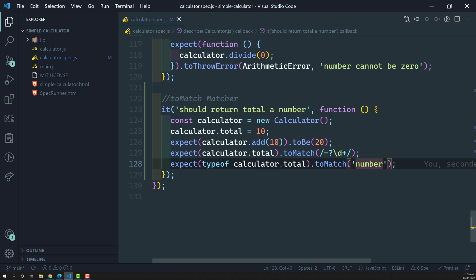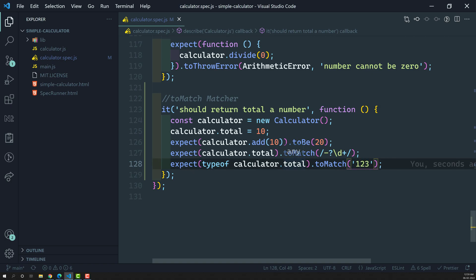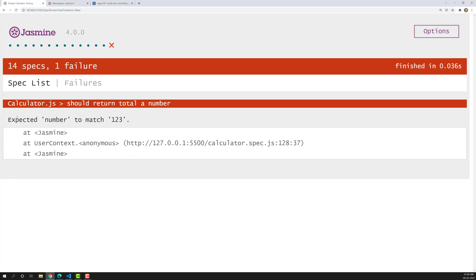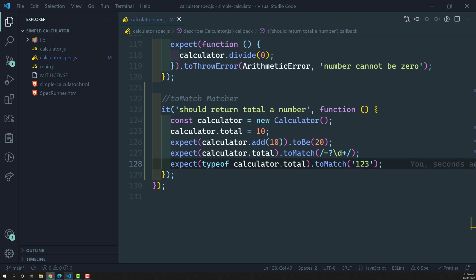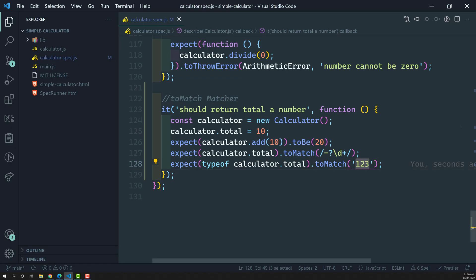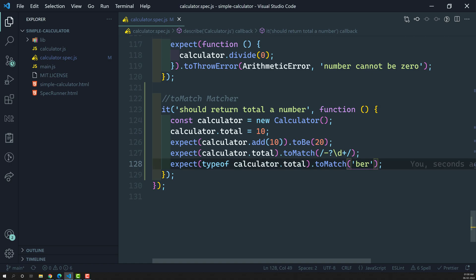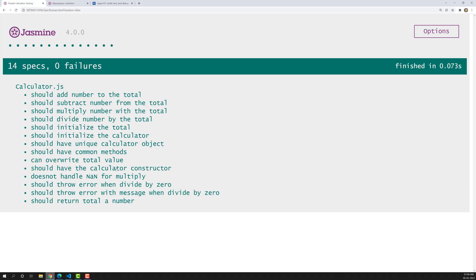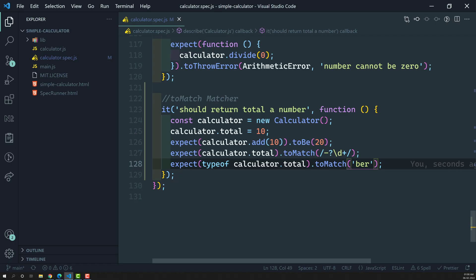If we use something like 'one, two, three', then `expect(typeof calculator.total).toMatch('one, two, three')` fails — 'expected number to match one, two, three'. But if we use 'ber' — since 'number' contains 'ber' at the end — the spec passes. `toMatch` with a string checks whether that substring is present anywhere in the actual string.